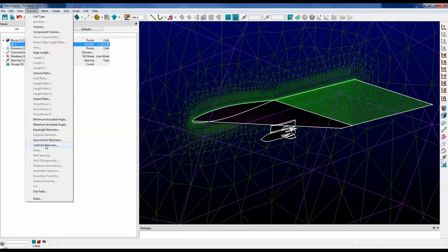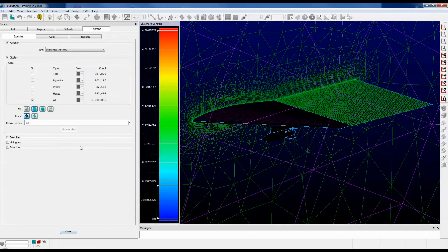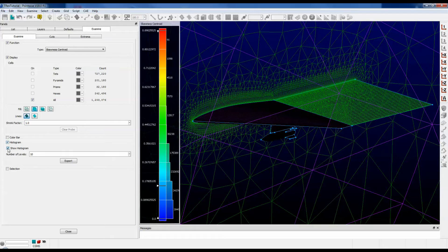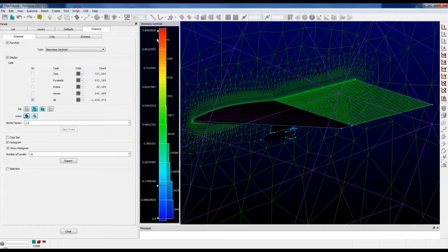Let's take a look at centroid skewness. Now we have our plot that shows up here. Let's turn on the histogram — Show Histogram. This shows the distribution. Most of our cells are pretty low, as you can see, but they do peak at around 0.89. That's pushing that 0.9 limit that we had discussed, but of course that does depend on your solver.